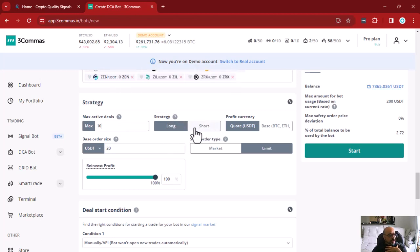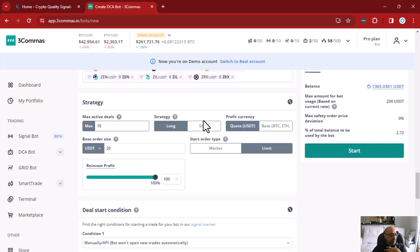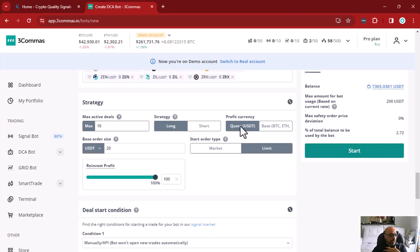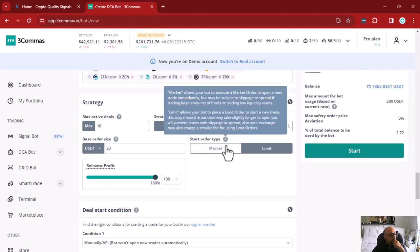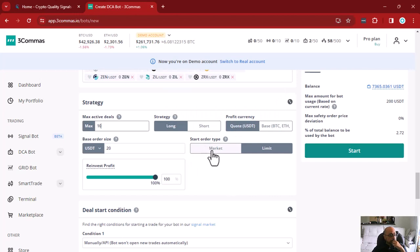My strategy here can be long or short, but short only applies to futures and margin trading. Since I am on spot trading, it doesn't make sense to choose short, which is why it's disabled. I can also choose to take profit on my quote currency (USDT) or my base currency — the coin I'm trading — over the quote currency. By default, 3Commas will take profit on your quote currency.